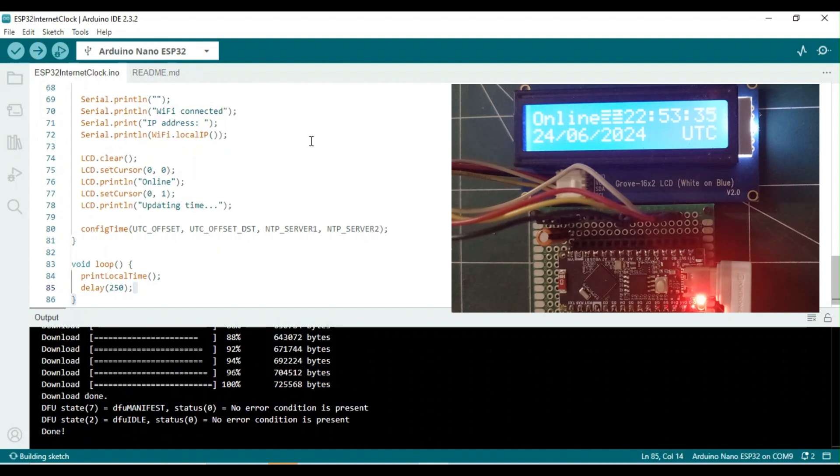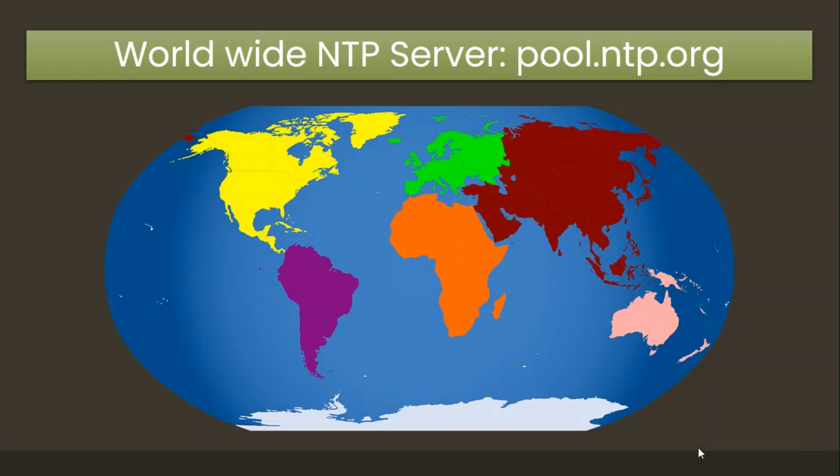After the connection to the NTP server, the date and time is displayed. Note that we have utilized the worldwide NTP server pool.ntp.org.